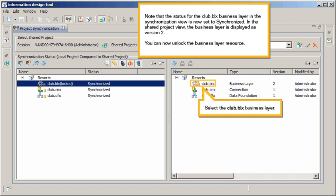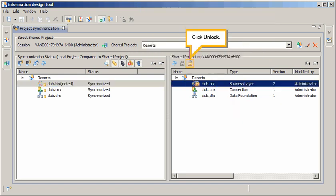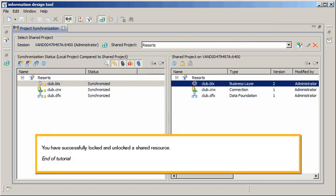In the Shared Project view, the Business layer is displayed as Version 2. You can now unlock the Business layer resource. Select the Club BLX Business layer. Click Unlock. You have successfully locked and unlocked a shared resource. This is the end of the tutorial.